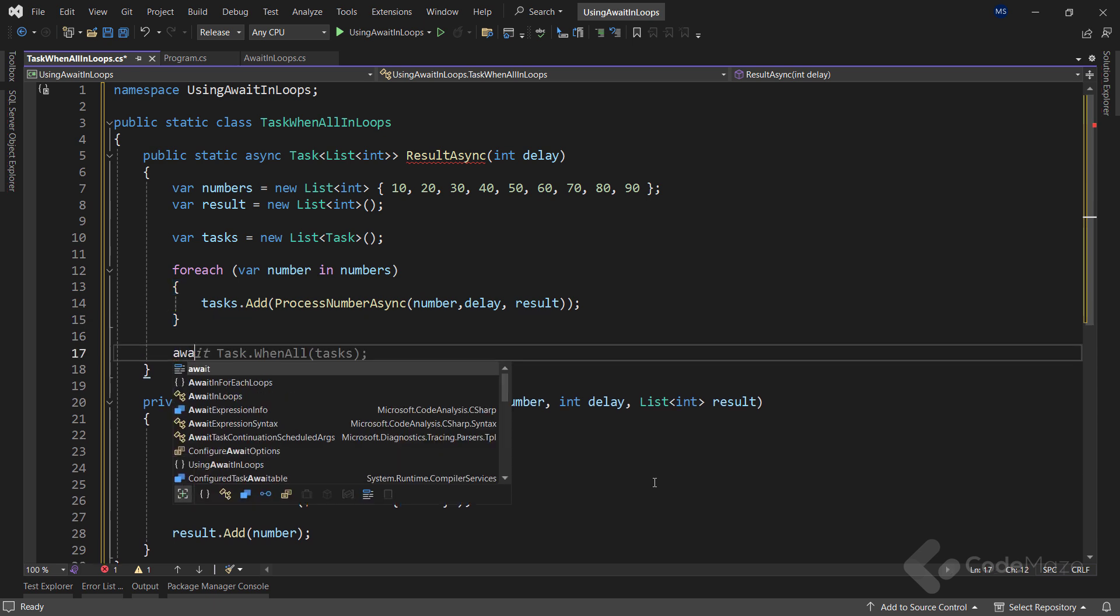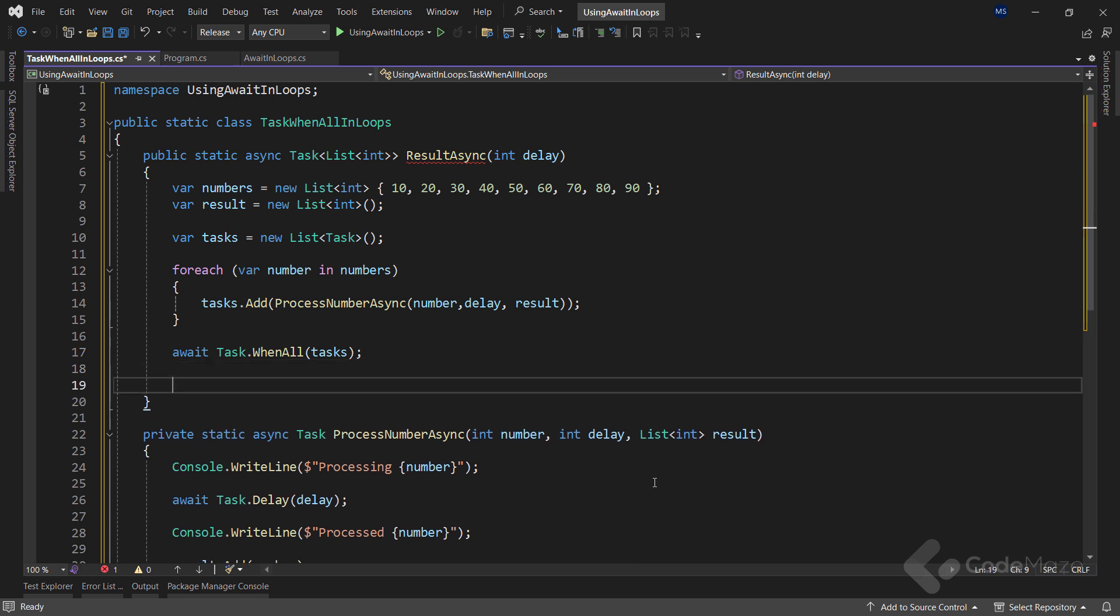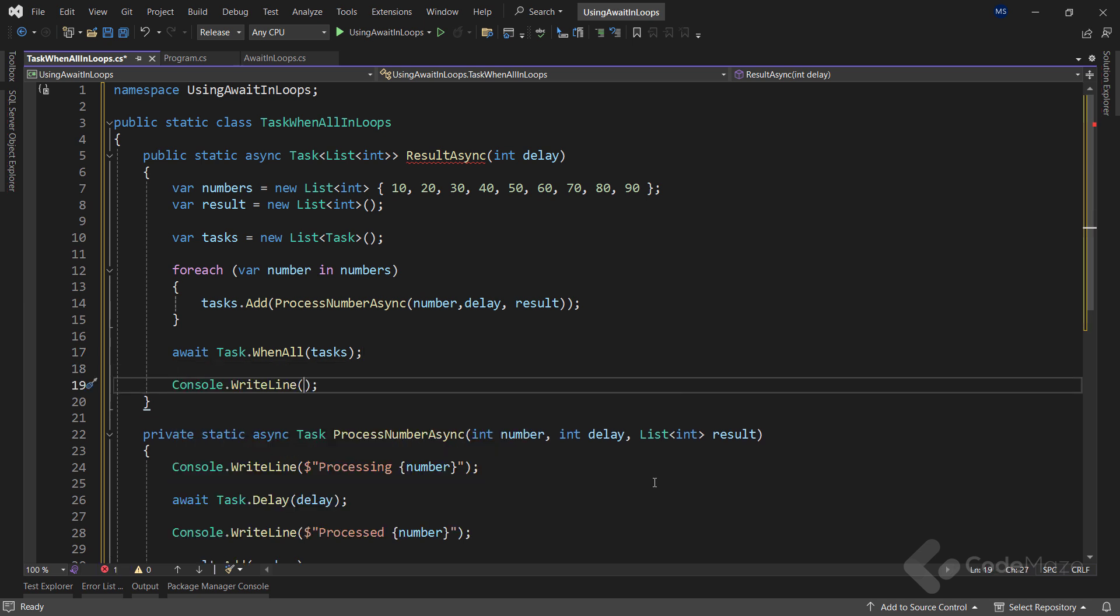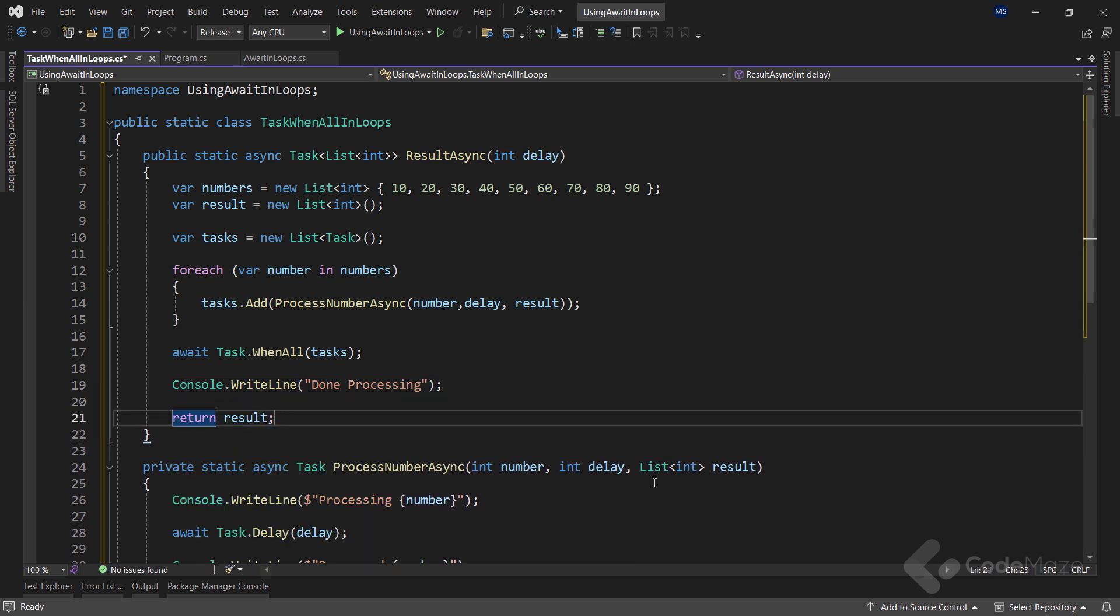Now once I populate the list of tasks, I will pass it to the Task.WhenAll method. So, as you can see outside the for each loop, I simply await the Task.WhenAll to complete before returning the result. That said, let's simply print the message that we are done processing numbers and return the result.